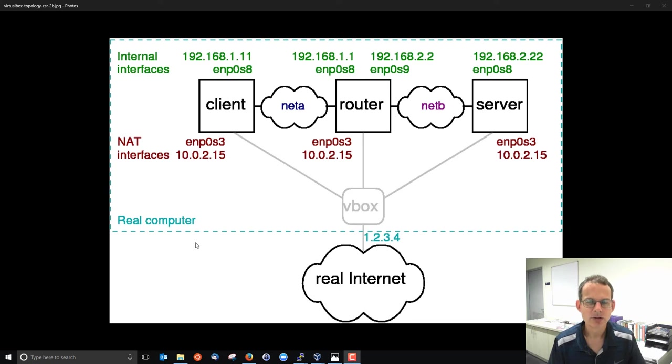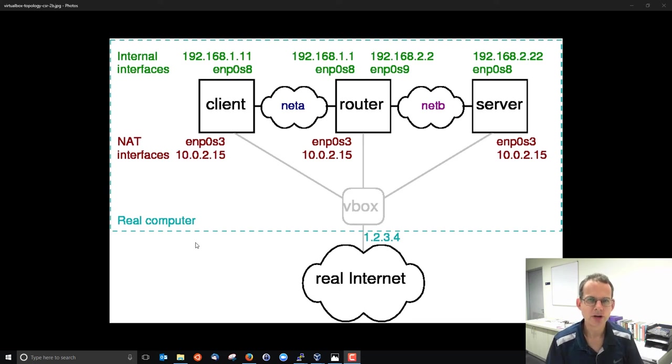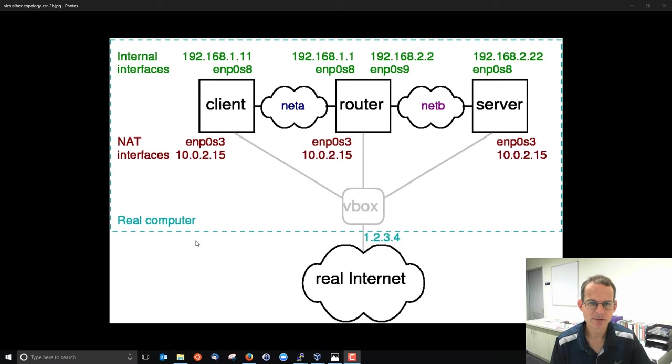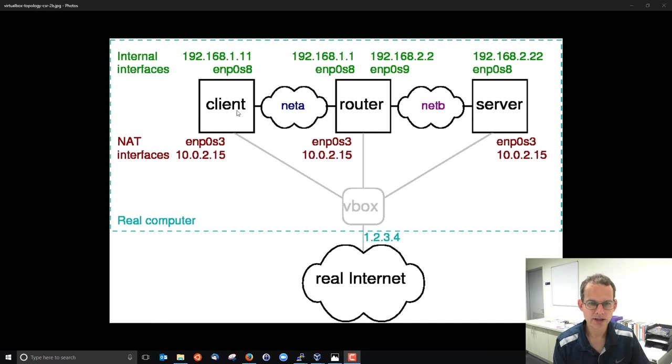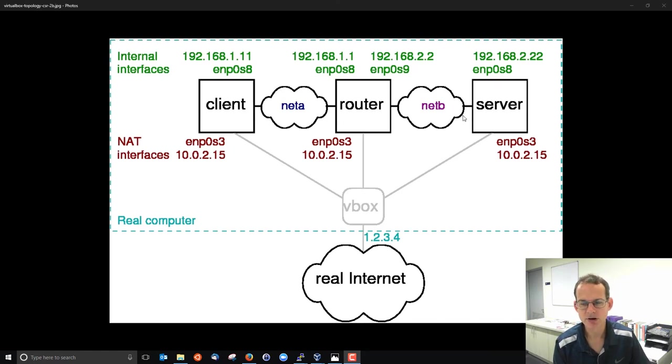Let's have a look at the address resolution protocol in Linux. So we have three Linux machines set up: a client, router and server, all inside VirtualBox. The client and router are on one LAN and the router and server on a second LAN, NetA and NetB.